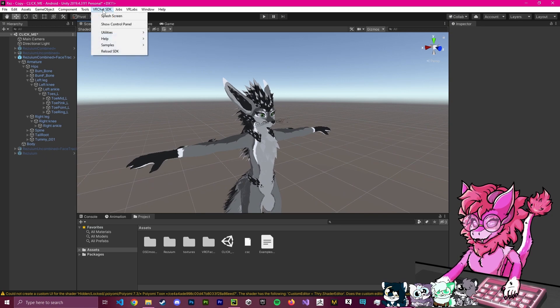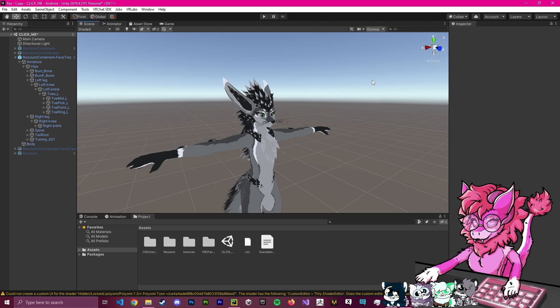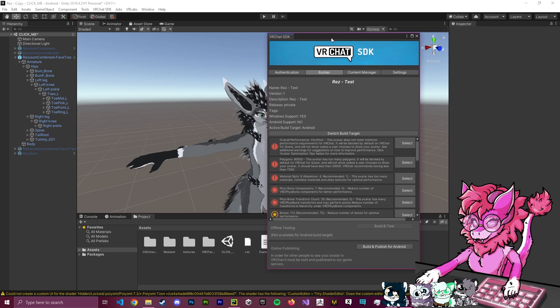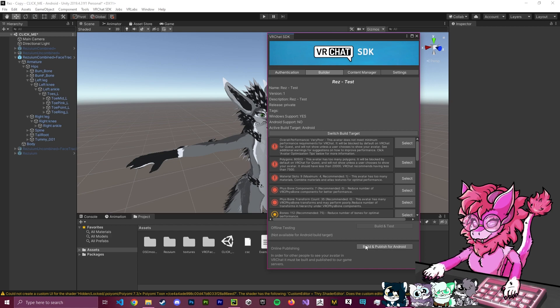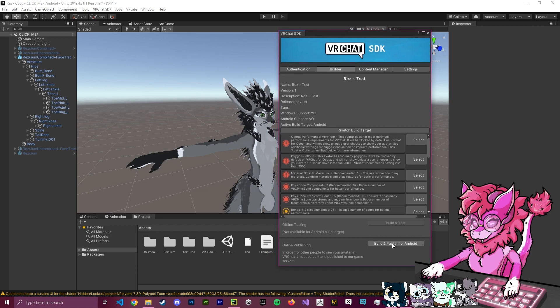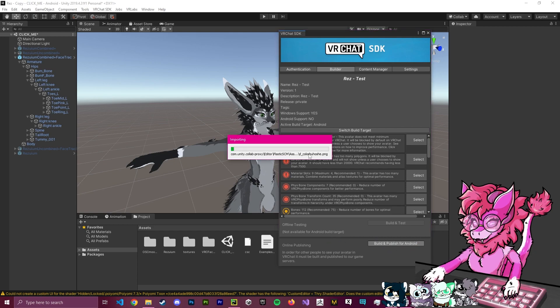So, I'm actually going to head over to my VRChat SDK, hit open control panel. And after it has shown back up, again, it's pretty laggy. Now, you can see that the warning here is gone. And it now allows us to build and publish for Android. So, what we're going to do is we're going to click build and publish for Android. And we're going to let it build and publish. So, I will let this go on for a little bit.